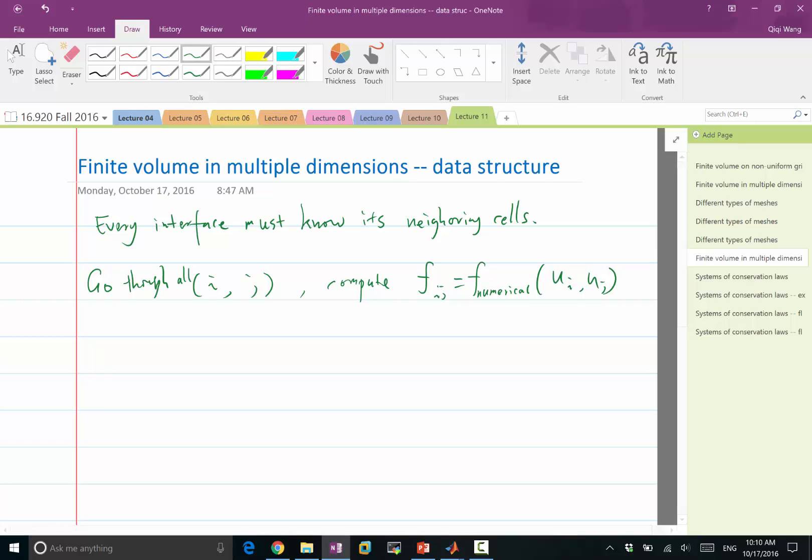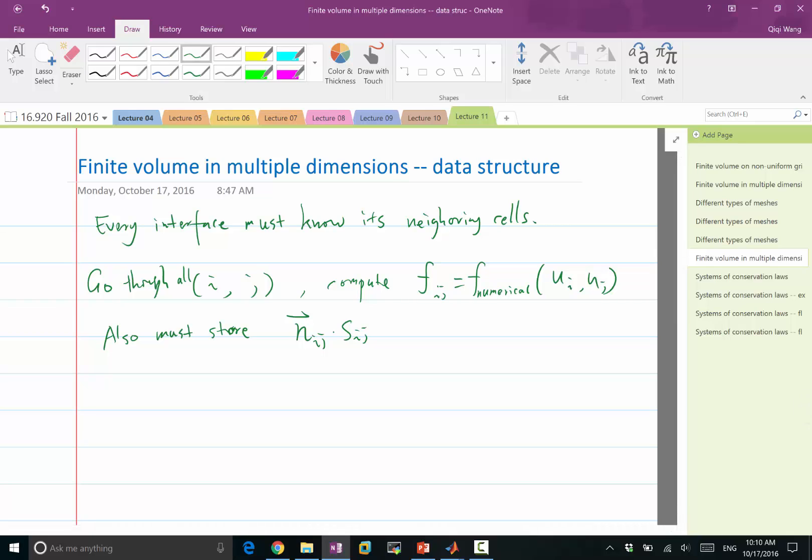And also for every interface, you must store, and that's something that's good to calculate in advance, the normal of that interface times the size of that interface.